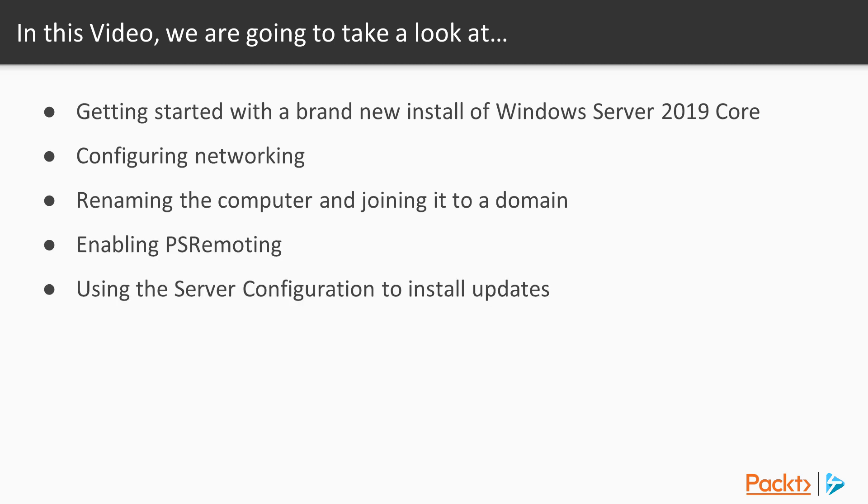Next we'll see how to update the server using the server configuration utility. And last we'll see how to install the DHCP role. Now, here's Anthony.